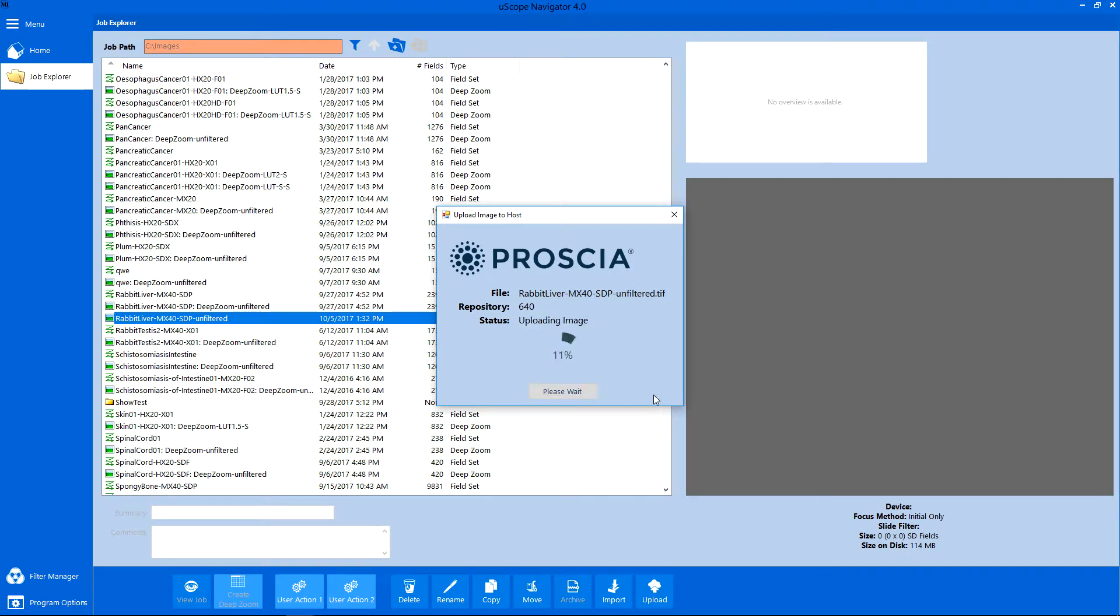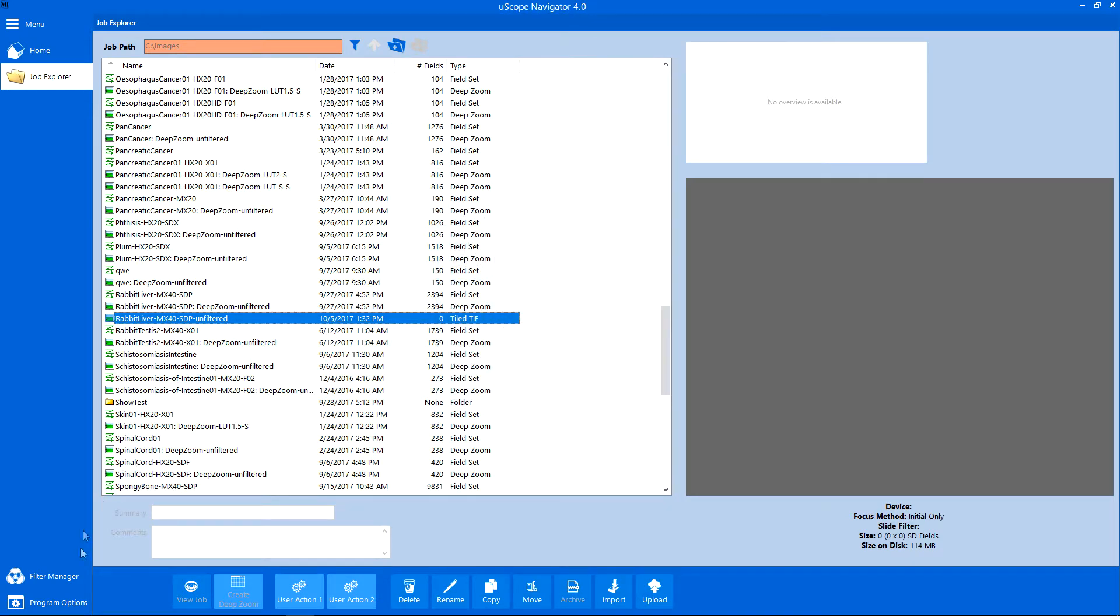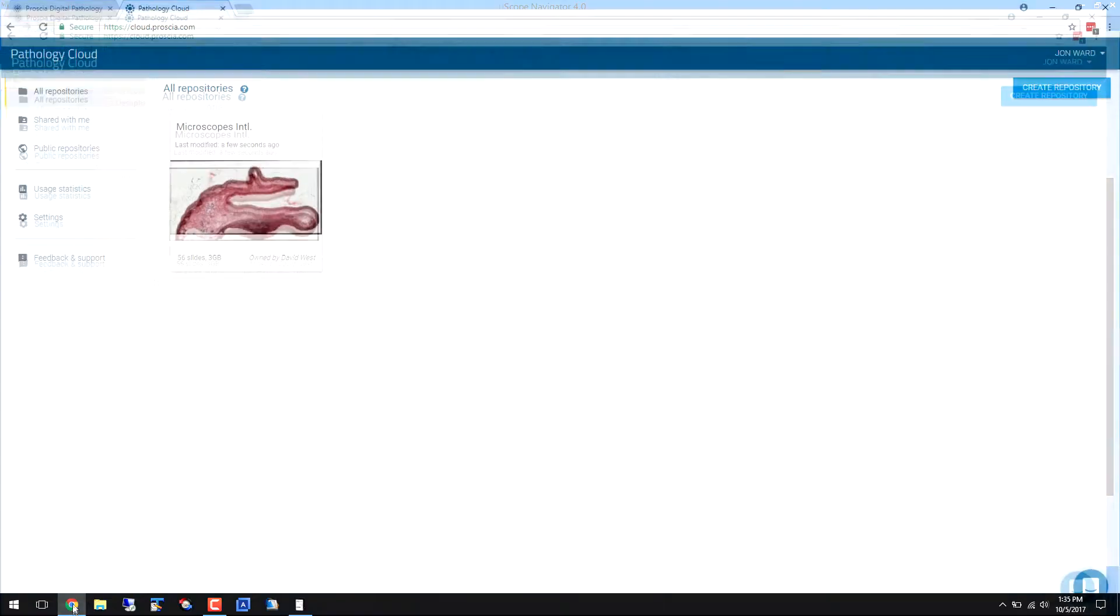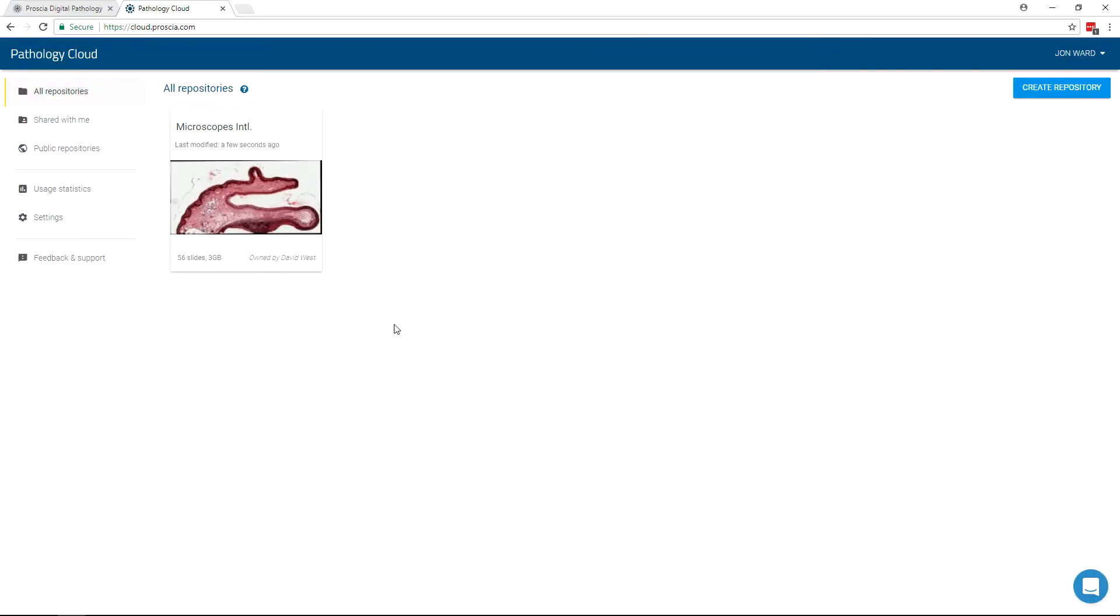A progress indicator shows how much image data has been transferred. Once the upload completes, close the window and open a web browser to access the Procia Pathology Cloud Service.